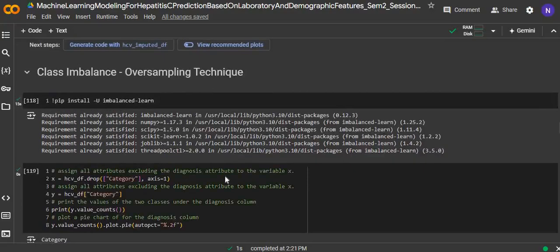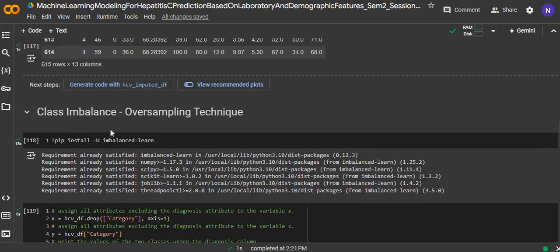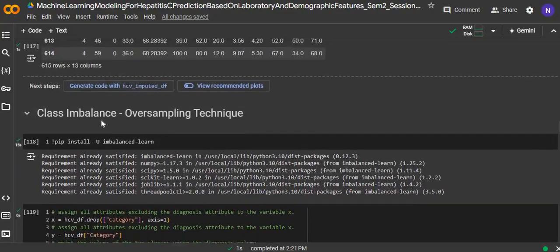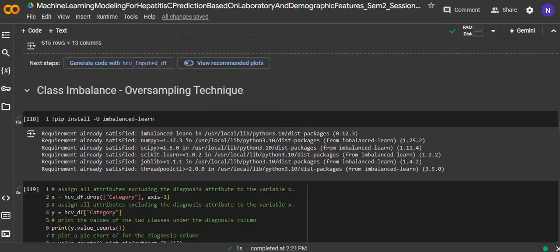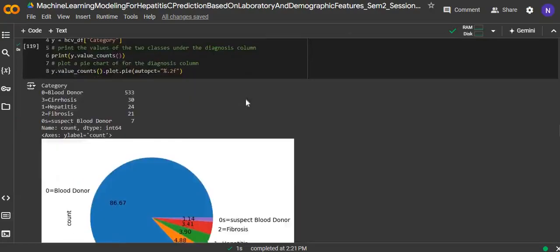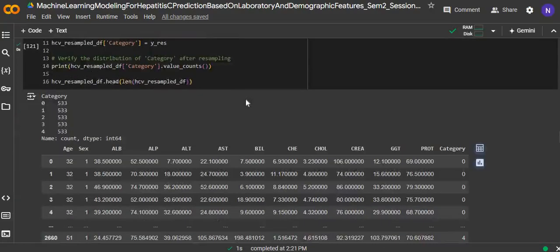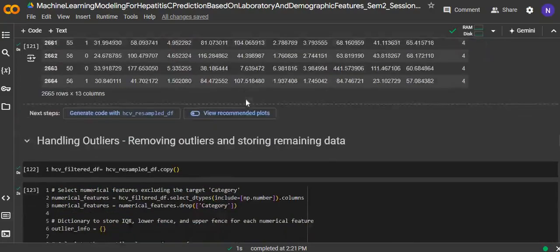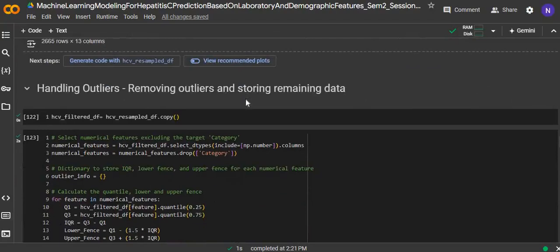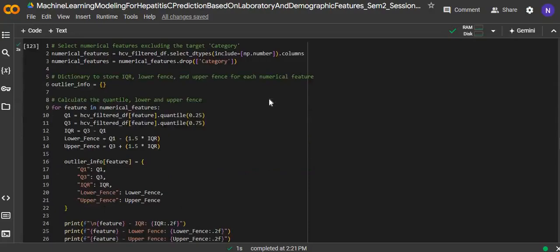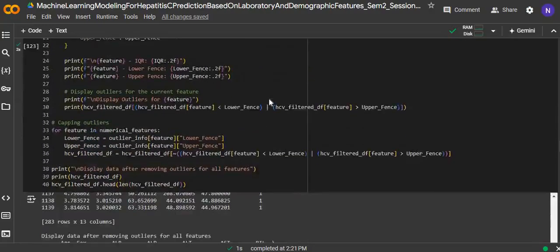Next is class imbalance. For class imbalance, we handle it with oversampling technique. Lastly, handling outliers. For outliers, we remove the outliers and store the remaining data.